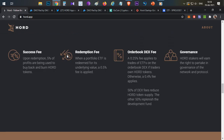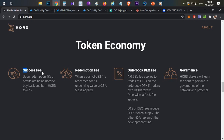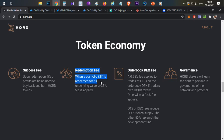Now let's talk about token economics and token utility. The token is HOT token. There are success fees: whenever you redeem your profits, a 5% fee is charged and used to buy and burn HOT tokens, reducing supply over time. There is also a redemption fee: when your portfolio ETF is redeemed, a 0.5% fee is applicable.